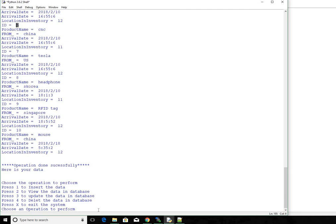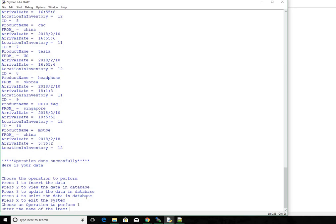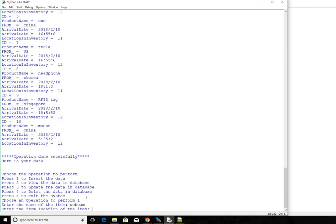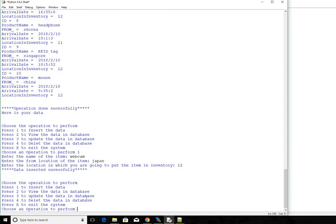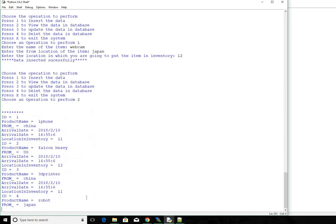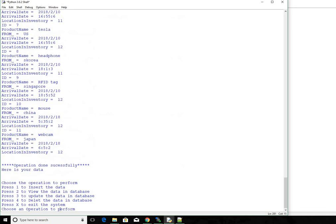Now let's say we want to insert a new item in our database. Go ahead and press 1. So enter the name of the item. Let's say it's a webcam. From location of the item, Japan. And then I'm going to place it in L2 in my inventory. So the data inserted successfully. Let's go ahead and view the data. 2 for viewing. So we could see id 11, webcam, Japan, arrival date and time. Let's say it's actually from China but I typed it as Japan.